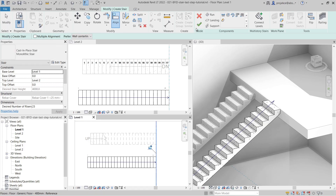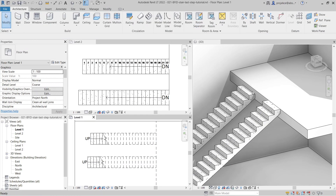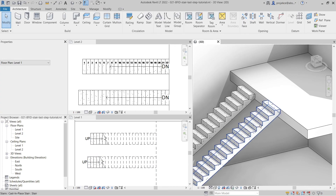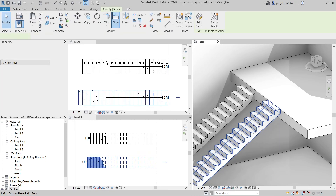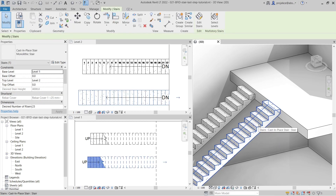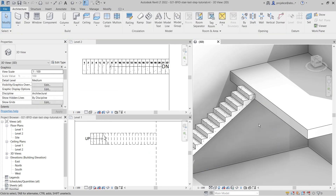...it doesn't end up with riser, it ends up with thread. How do I set it so that straight away it ends up with a riser or with a thread, without having to adjust it afterwards?